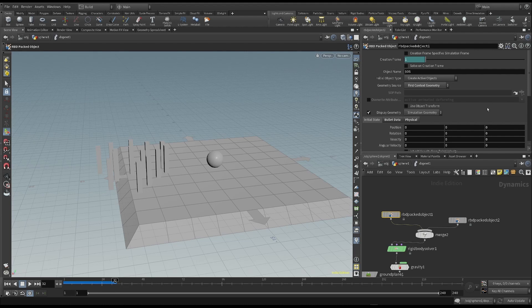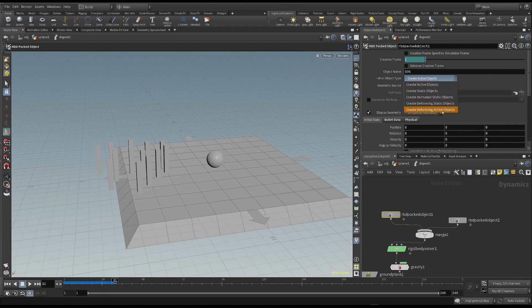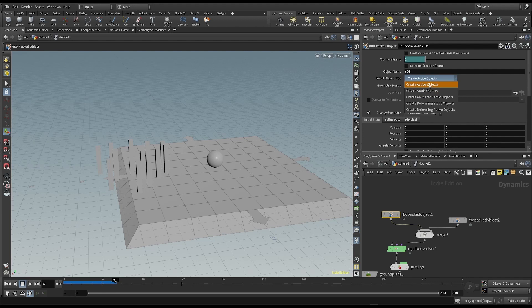Let's look at this initial state object property. This property tells the simulation how to take the object into account. There are several possibilities. The default choice is the first one, which is the one we are looking at right now.